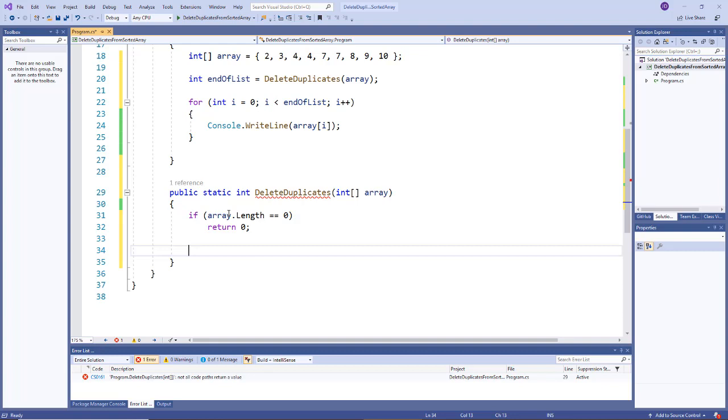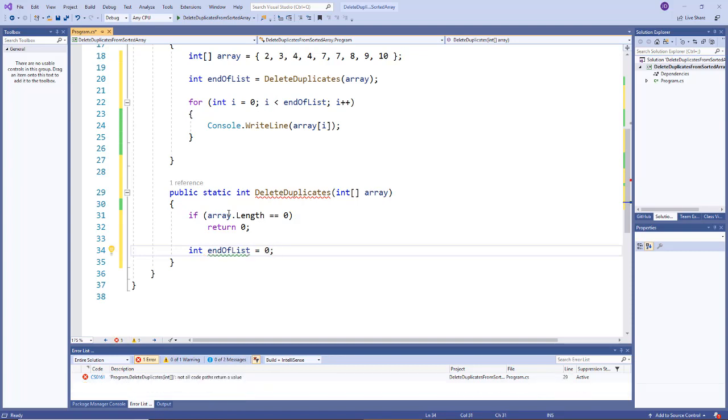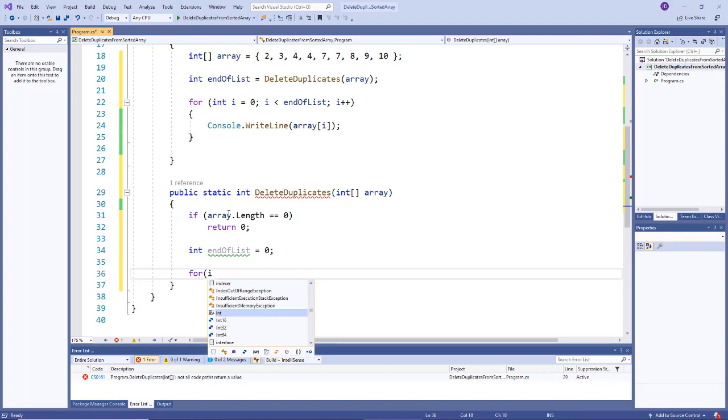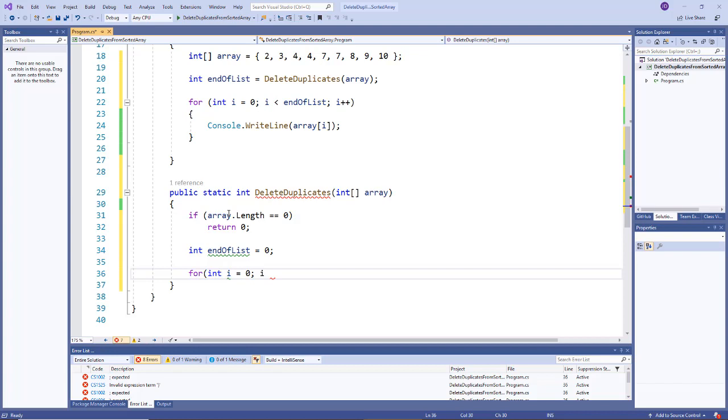Now remember in my illustration I had my first pointer which is called end of list. So I'll call it end of list and I'll point it at the first element. Then we had the scout variable and remember the scout variable or the scout pointer was responsible for just going through every single element in the list. So you can think of that as a loop.